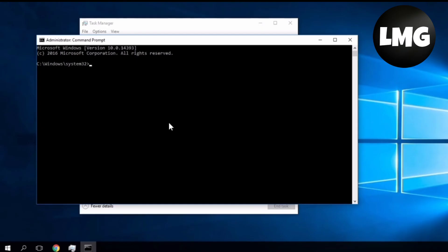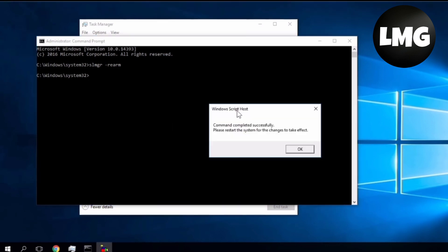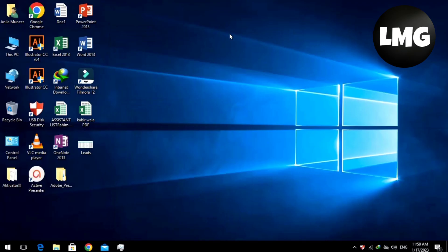Once you are in the CMD, type in the following command which is slmgr and then space and then dash rearm. Press Enter and you will find this pop-up. Click OK. After that, restart your PC and you will solve this problem perfectly.